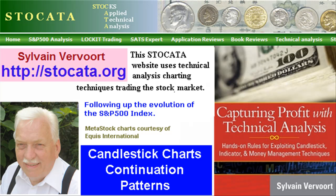Pay a visit to my website at stoccata.org and have a look at my new book Capturing Profit with Technical Analysis. The purpose of this video series is to teach you how to trade successfully applying technical analysis techniques.